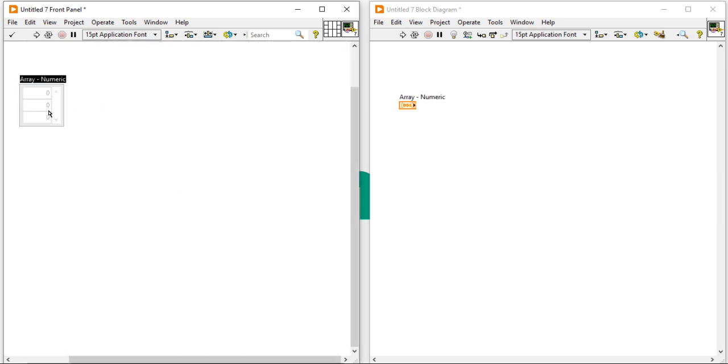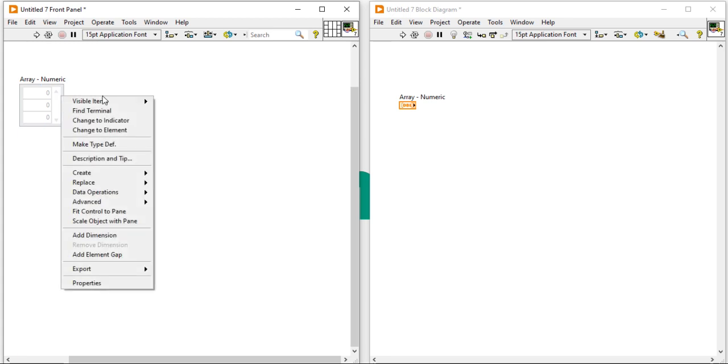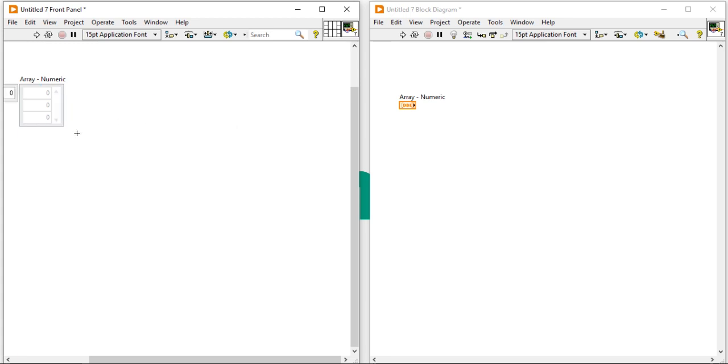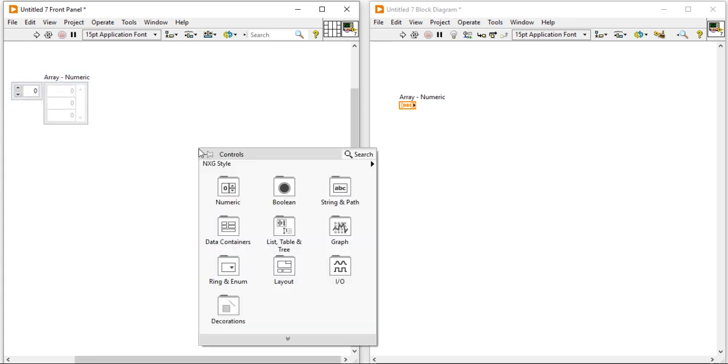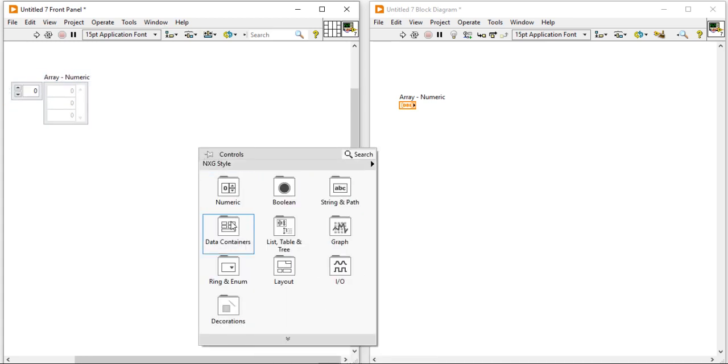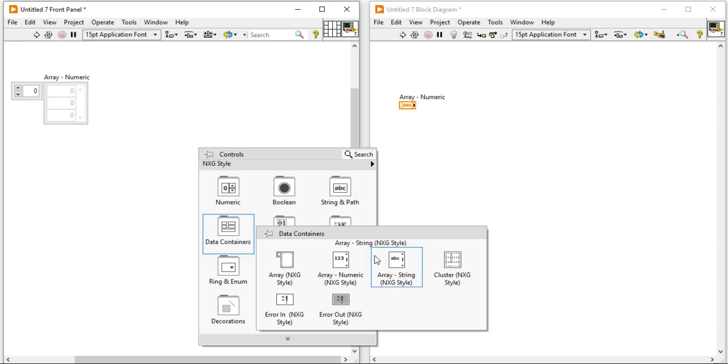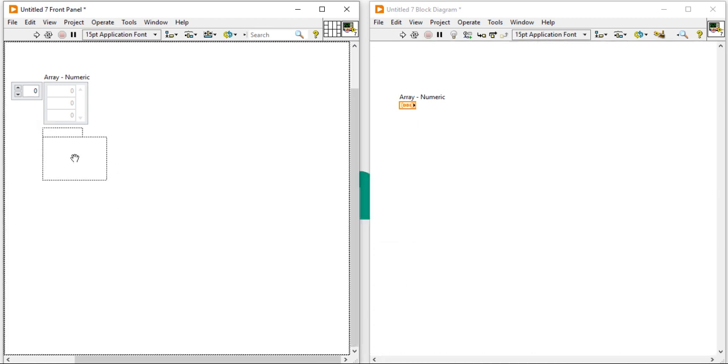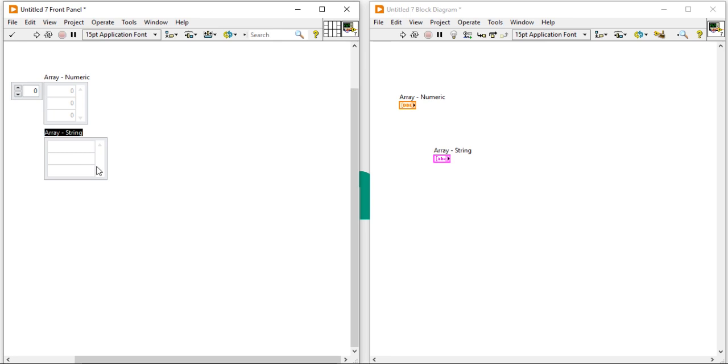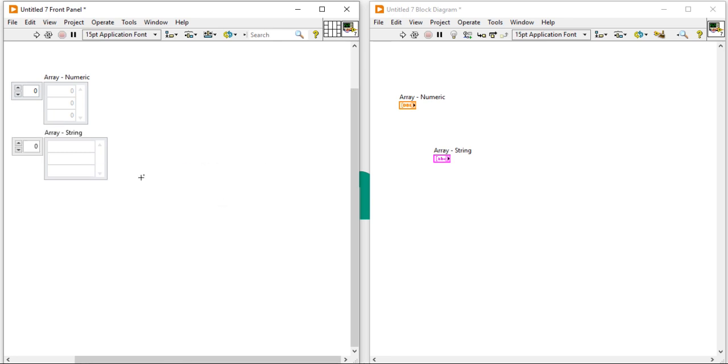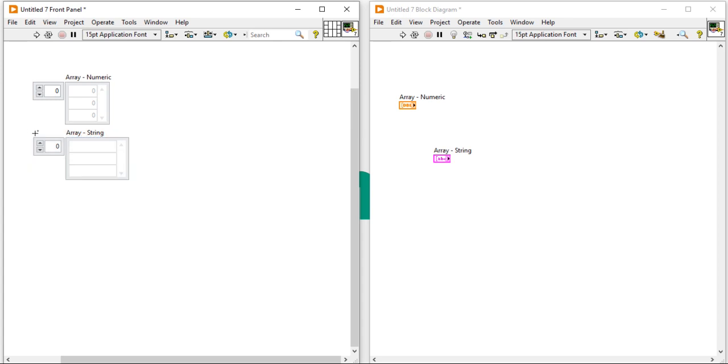This is the first way. You can enable the index, it's a numeric array. Come into the string array. So it is the first way.